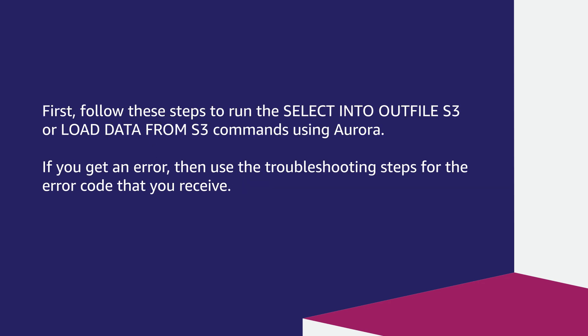First, follow these steps to run the SELECT INTO OUTFILE S3 or LOAD DATA FROM S3 commands using Aurora. If you get an error, then use the troubleshooting steps for the error code that you receive.